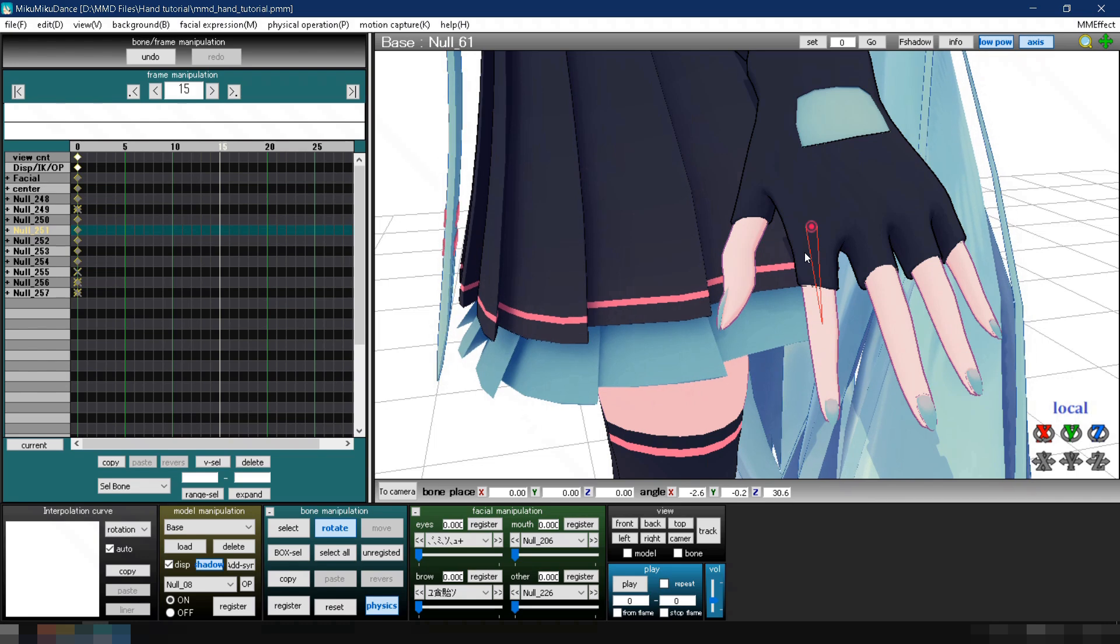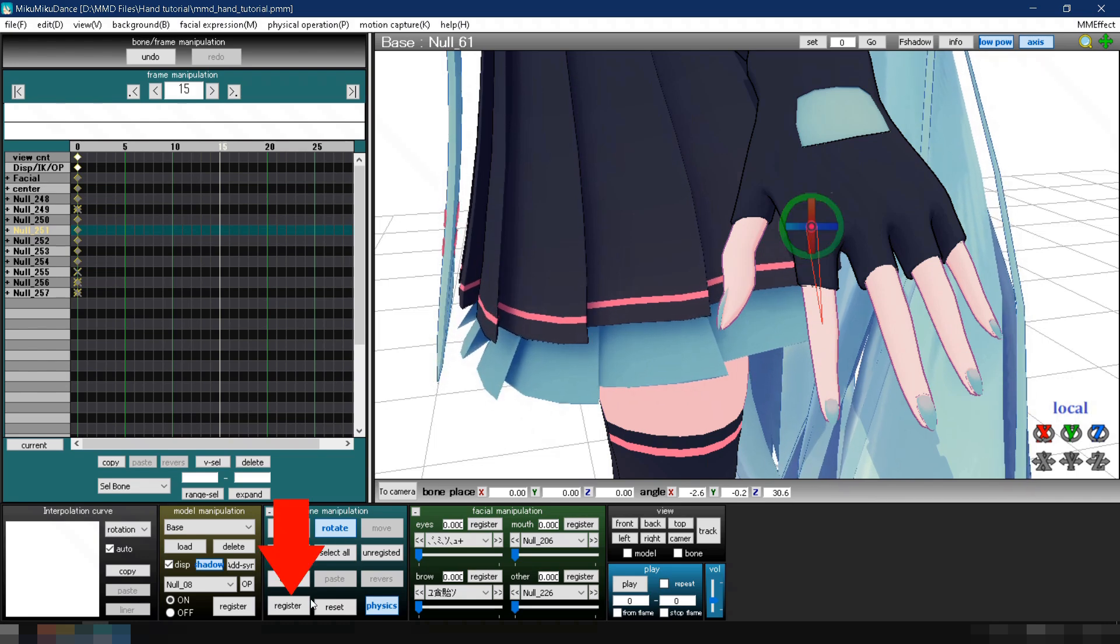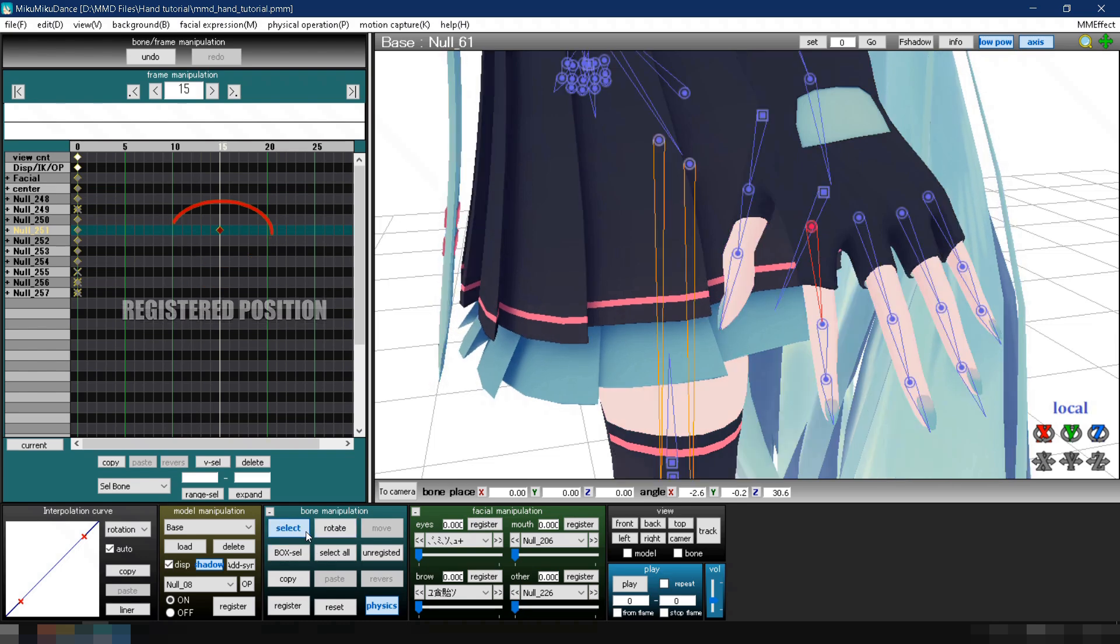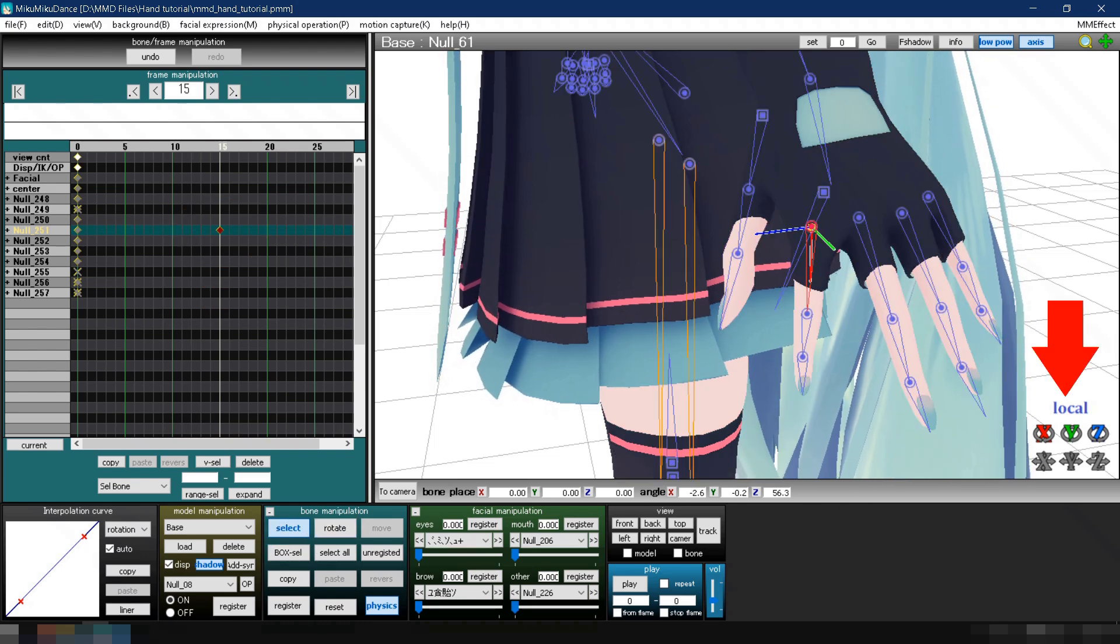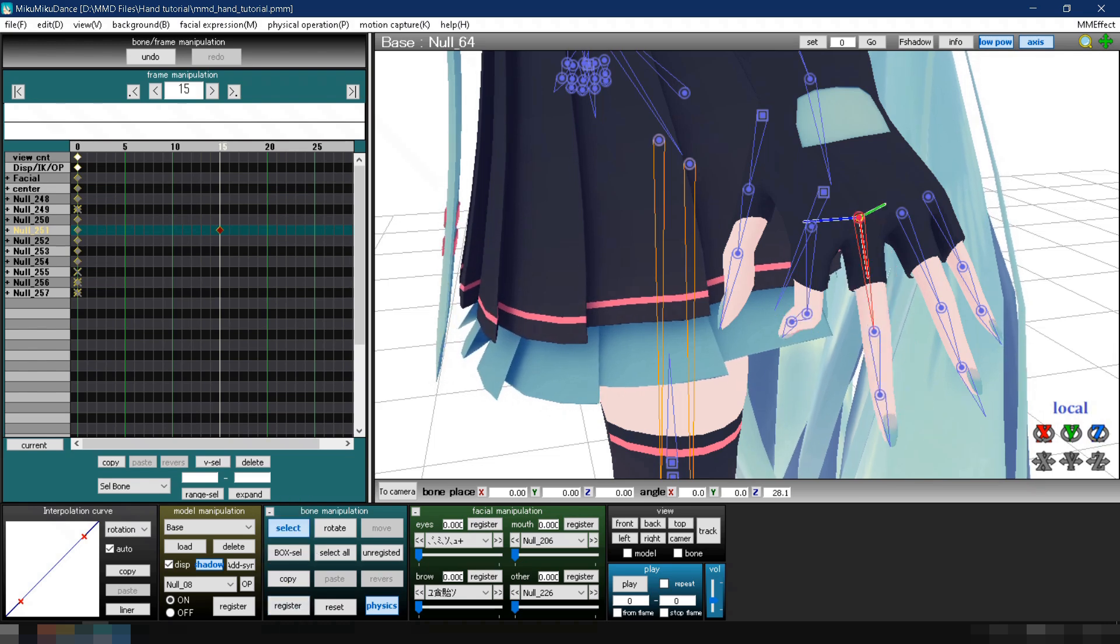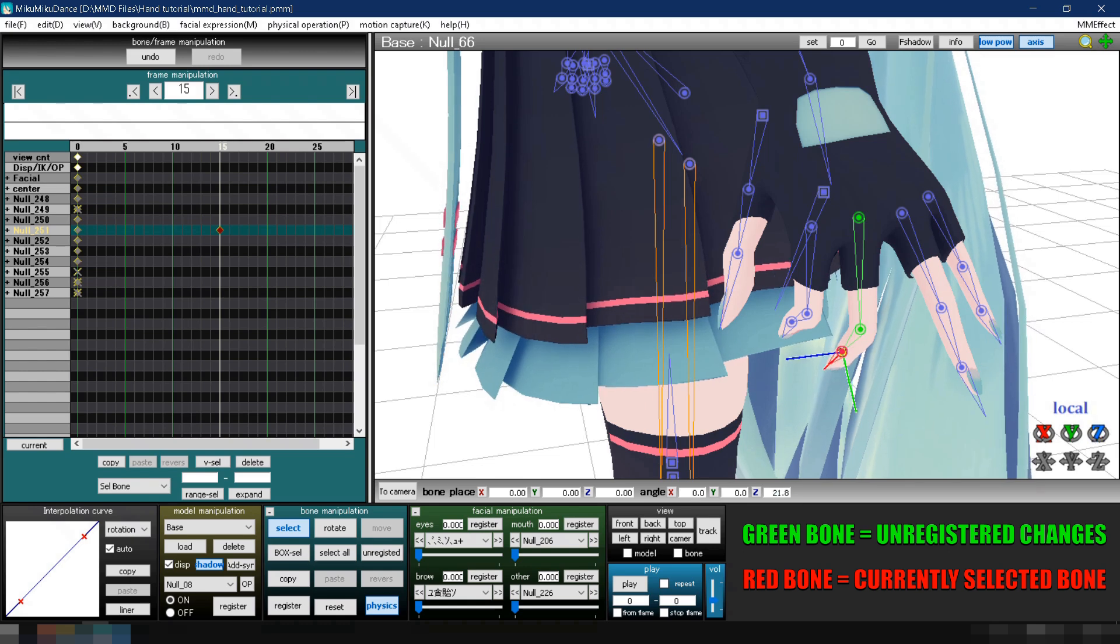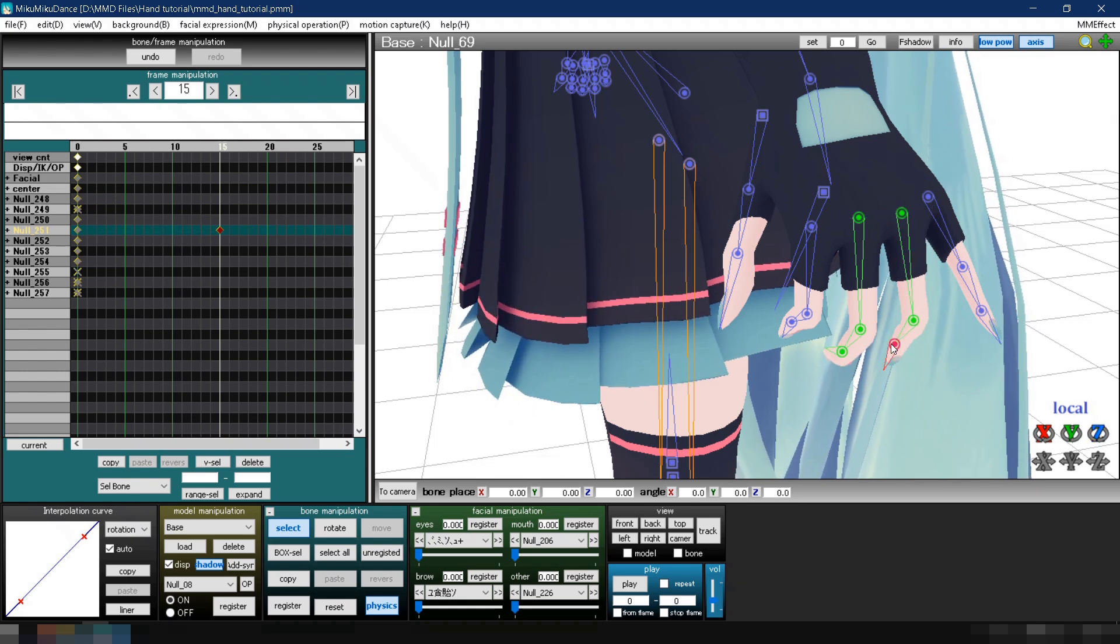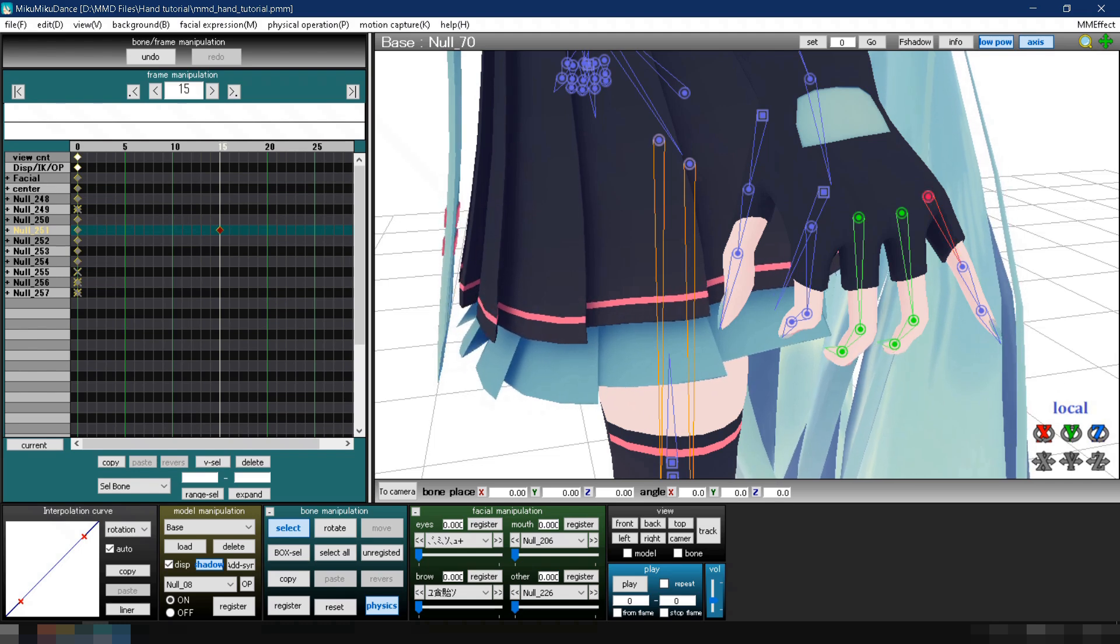Once you've positioned the finger, click the Register button to create a keyframe. This locks the position of the bone at that frame. You'll need to repeat this process each time you want to change the hand pose. Just changing the hand pose from open to closed requires rotating all the finger bones, which can be very time consuming. The good news is, there's a plugin we can use that makes hand animations much easier.